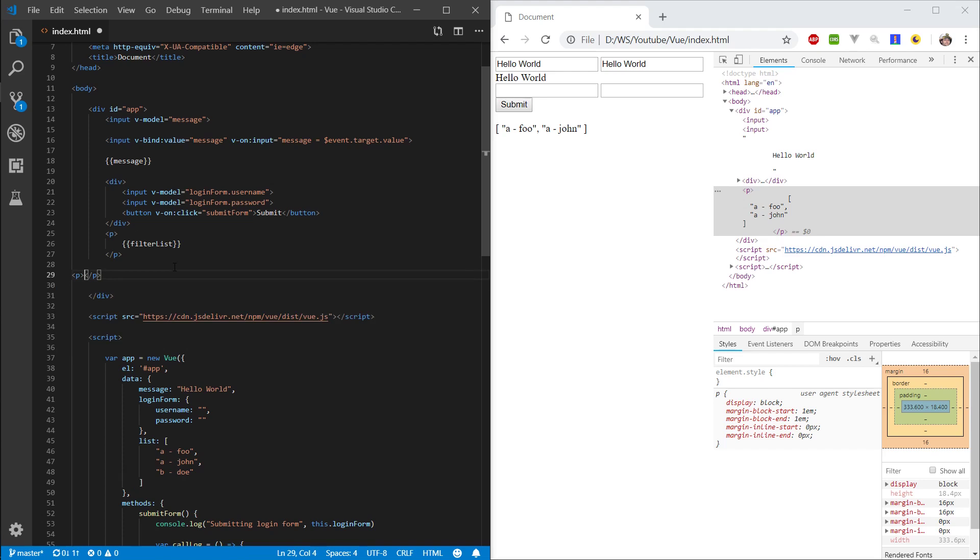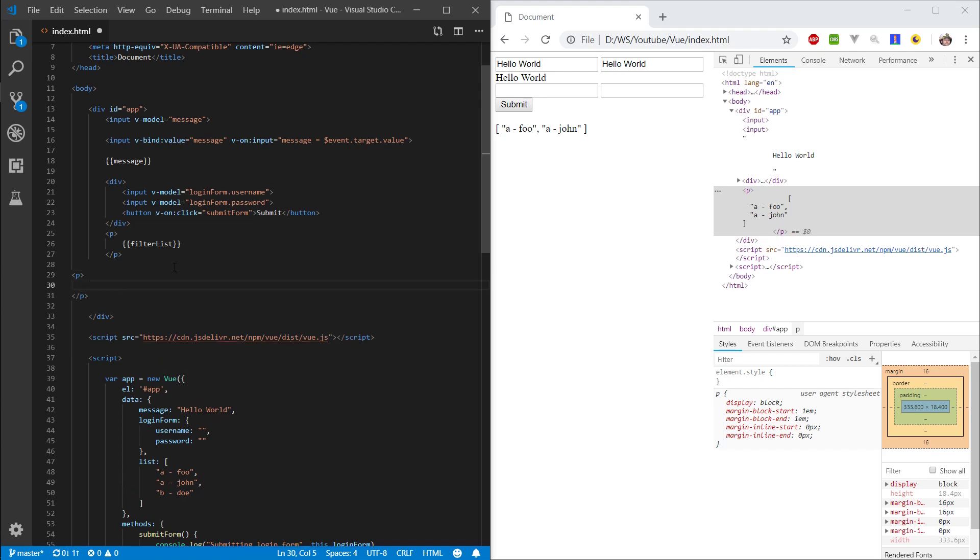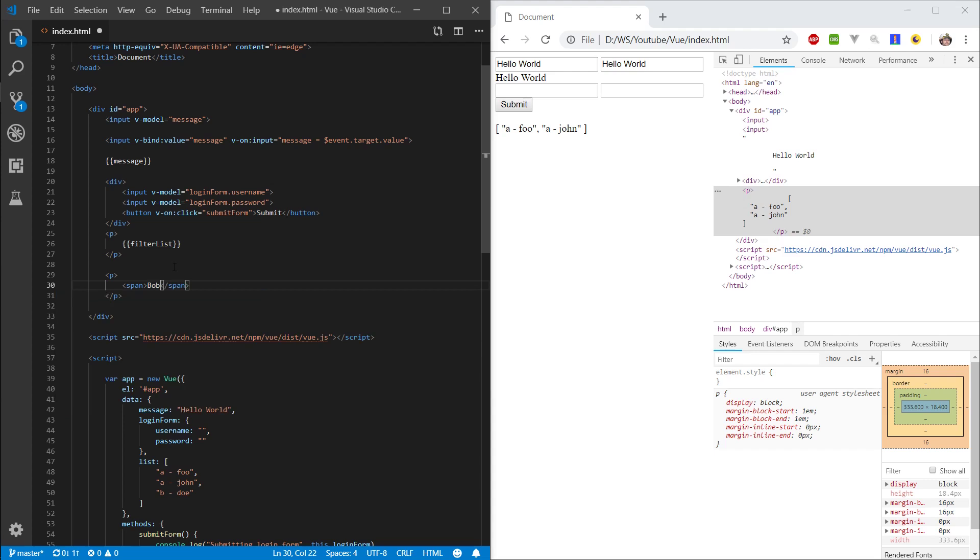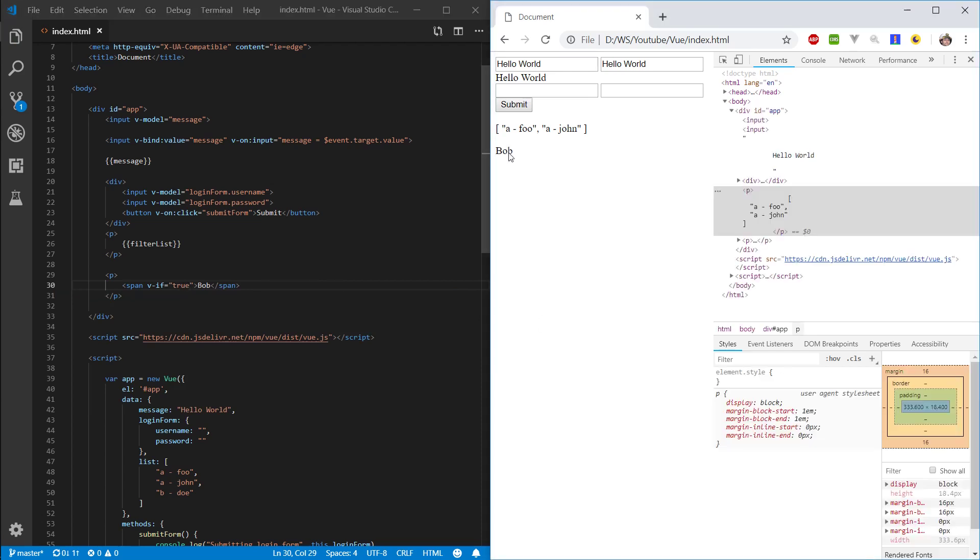So, let's make a paragraph, and let's make a span in here. And let's put something like bob in here, and let's do v-if true.